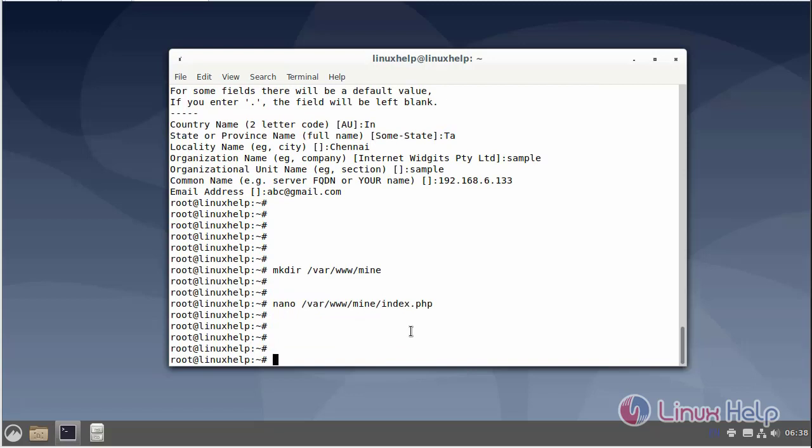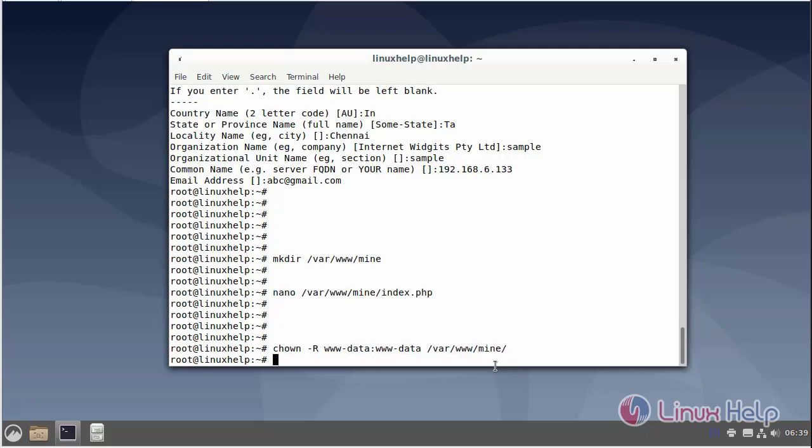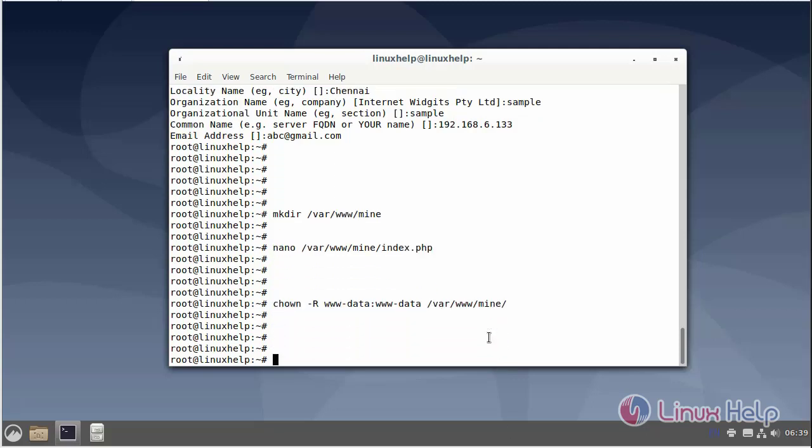Then next change the ownership and permission of the site. Then next change the file permission using chmod command.